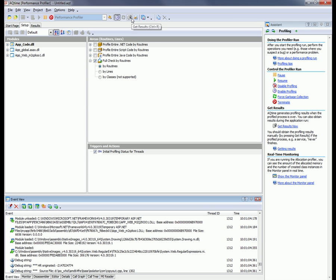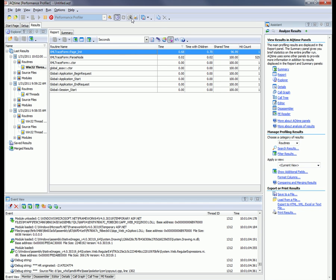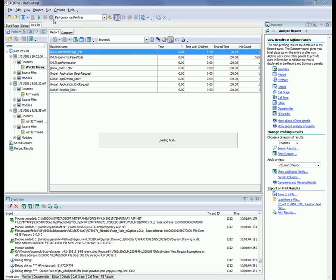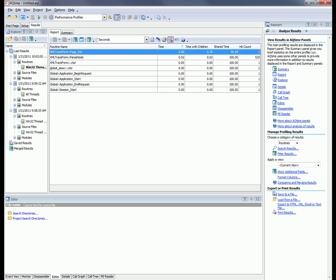I'm going to go ahead and click that. Now AQTime is going to get results based on all the actions that have been performed so far. Once we're finished profiling, we can click the terminate button right here. That will stop the profiling of our application.